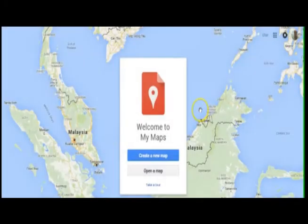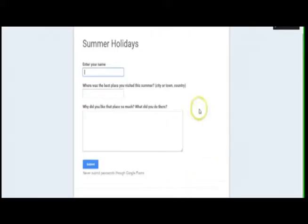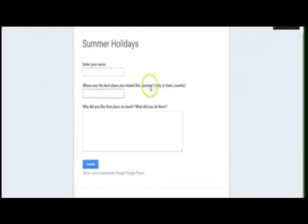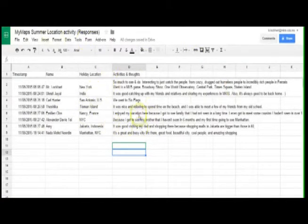I'm going to introduce a fabulous tool which incorporates Google My Maps with Google Forms. First of all, you need to produce a Google Form — I've got an example here. The important thing to remember when using a form with My Maps is that at least one of the questions, like question two here, must elicit a response that is a place name. Once you get the students to fill out this form, their answers will come through onto a Google Sheet.